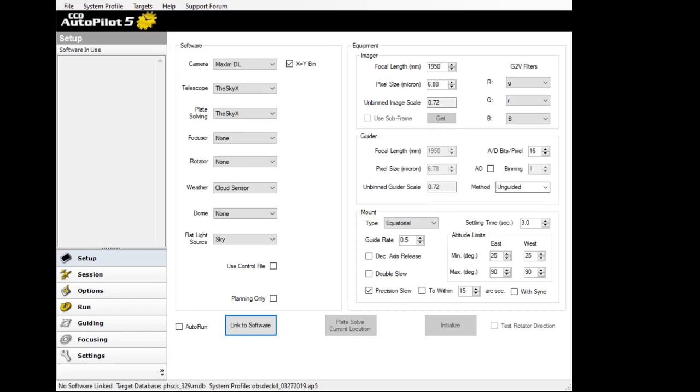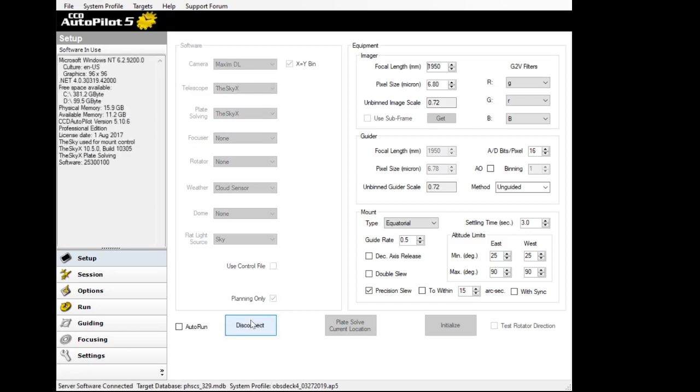Okay, now we're going to come back and take a look at how we might go about setting up a sequence for the given night. For this case, we're going to turn on planning only here in the checkbox. We're going to link to the software which is open underneath, but you'd have to open TheSky because we're going to talk to it.